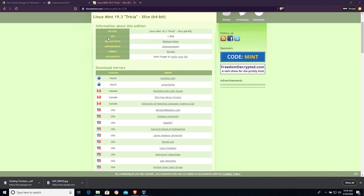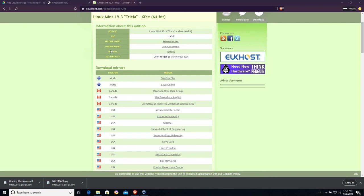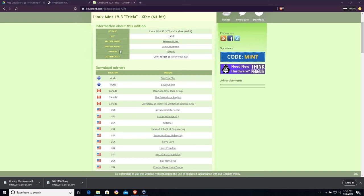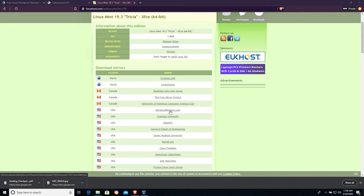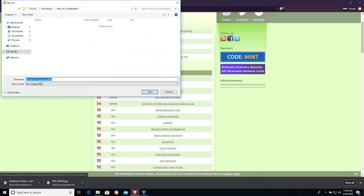A strong case for the BitTorrent protocol is the distribution of Linux operating systems because they are large, and the BitTorrent protocol does allow you to download those quickly. I'm going to choose any one of these. I'll go with advancedhosters.com. We'll see what happens. And it's going to offer me a disk image file.